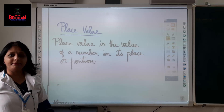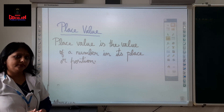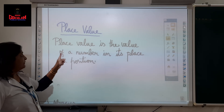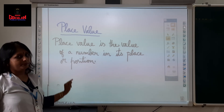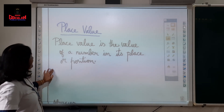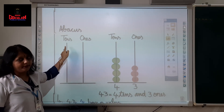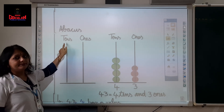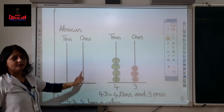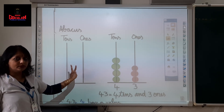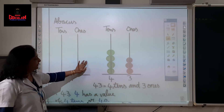Place value. What is place value? Place value is the value of a number in its place or position. Here you see an abacus — a spike abacus. You are already familiar with this. It has two spikes: tens place and ones place.